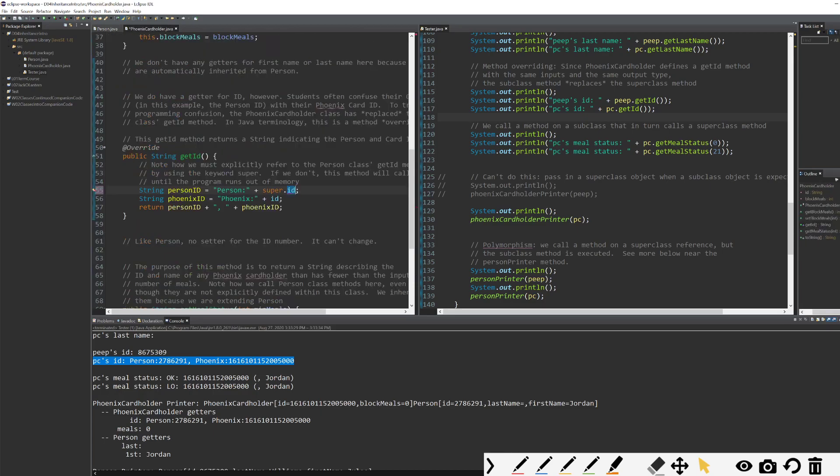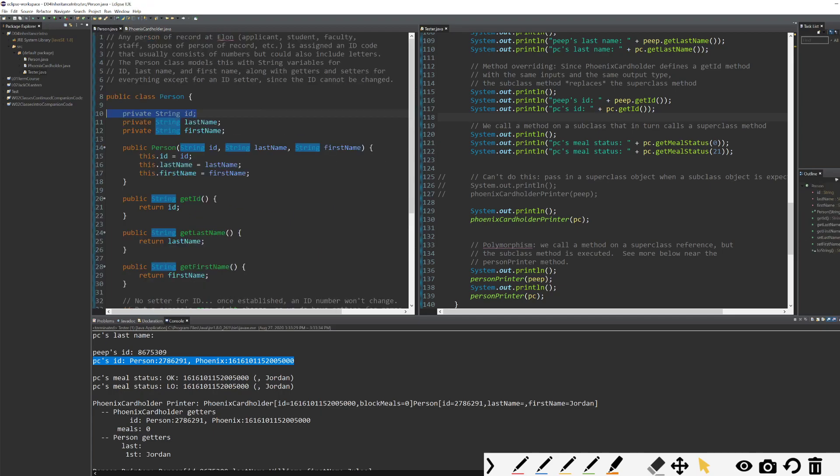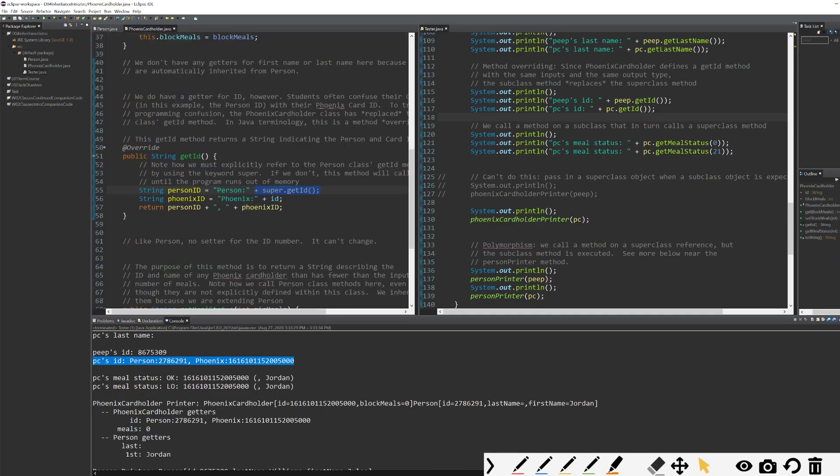That means it cannot be accessed even in a subclass. There's a separate keyword for that called protected, which we don't need to talk about. But for now, all we should know is that since ID is private, the person class ID is private, I cannot go super.id. However, my super class does have a get ID method, which is public. So if I wanted to get my person class's ID, I can call super.get ID.